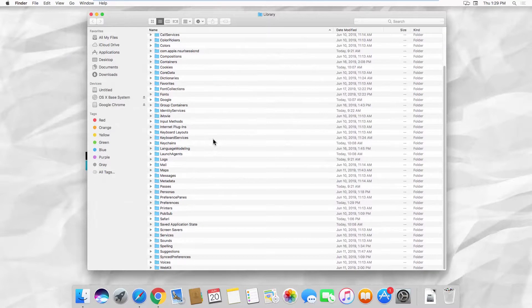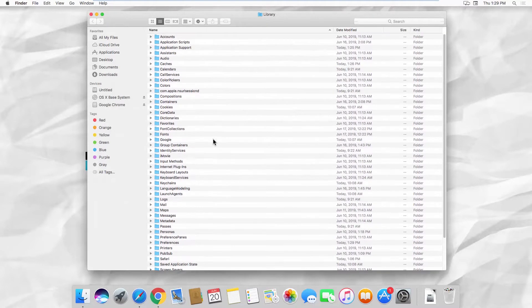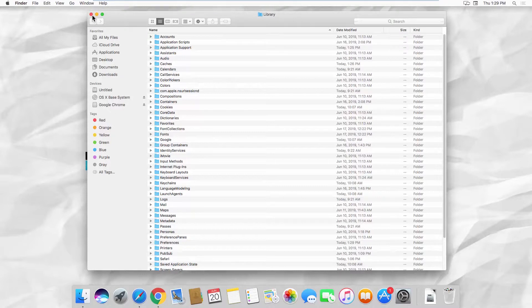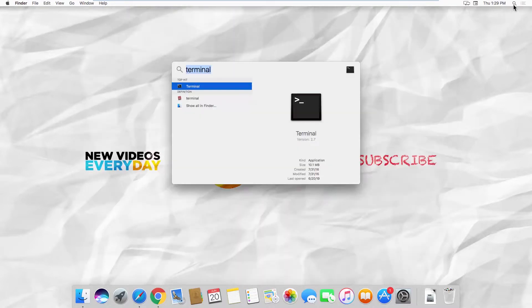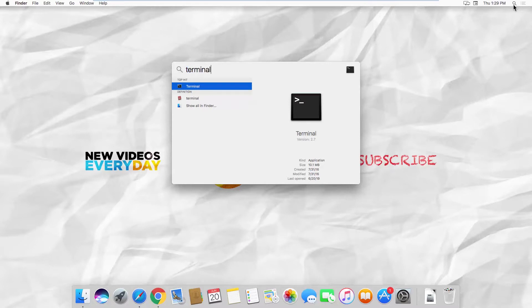This way is a temporary solution. You can also use Terminal. Click on the magnifying glass icon at the top right corner. Type Terminal in the search line and click on it to open.